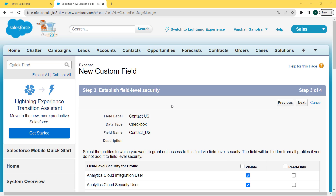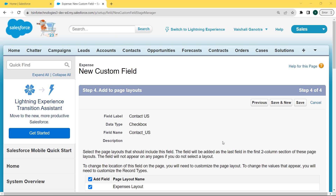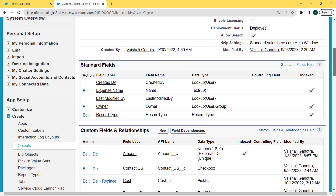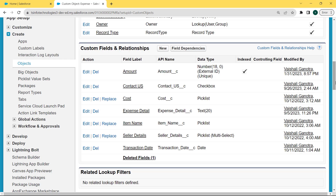Now establish the field level security: select the profile to which we want to grant added access to this field via field level security. The field will be hidden from all profiles if we do not add it to the field level security. For adding all profiles to the field level security, check the visible checkbox and click the Next button. Now we want to add to the page layout. Select the page layout that should include this field. The field will be added as the last field in the first two-column section of the page layout. Click the Save button. We come back to our Custom Object Expense page. Scroll to the bottom, and under the Custom Fields and Relationships section we can see that our checkbox field "Contact Us" is created successfully.